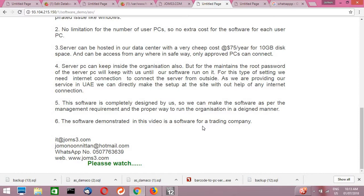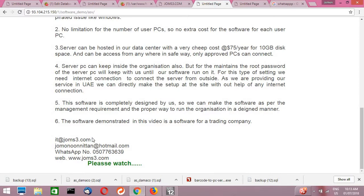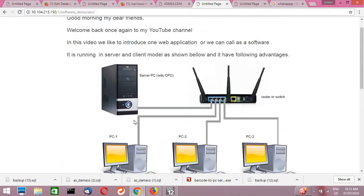But in this video, or maybe not in this video, in a series of videos we will produce to introduce the software. For the demonstration purpose we are using one software which is used in a trading company. That software we are demonstrating, but for any organization we can make it, you can make it.